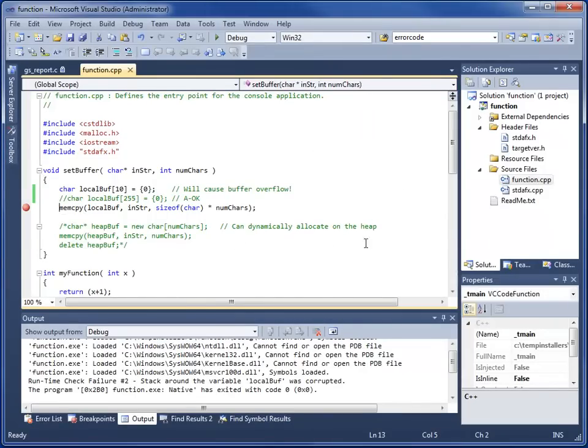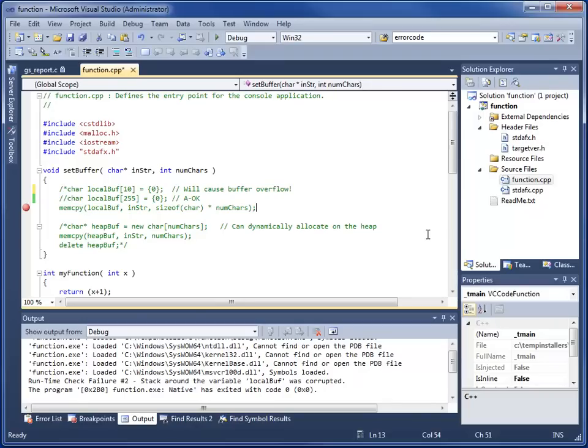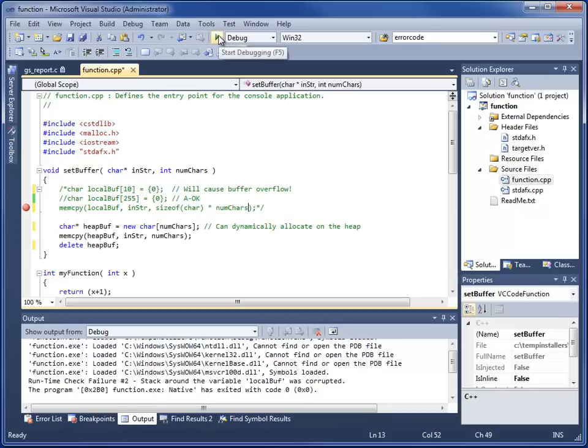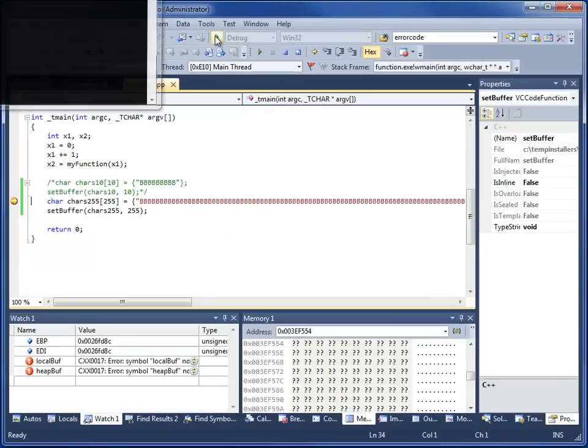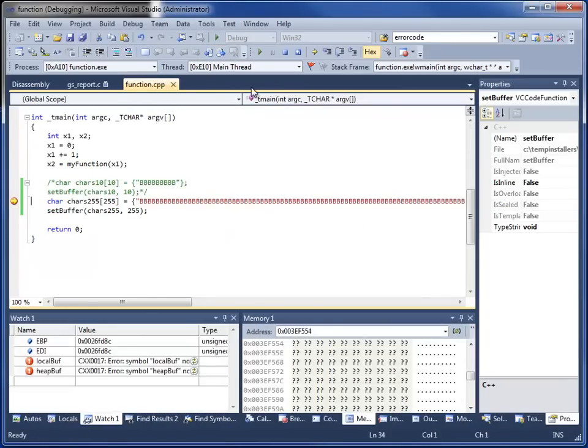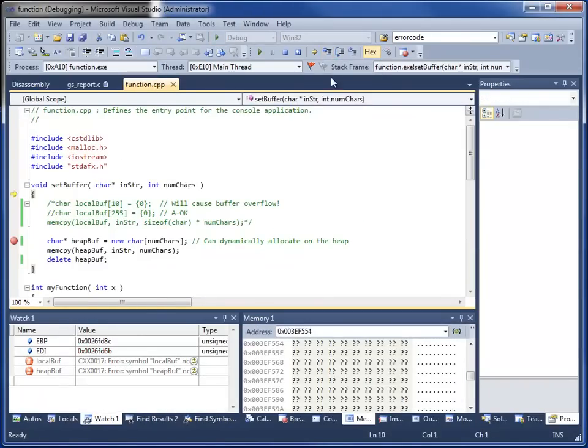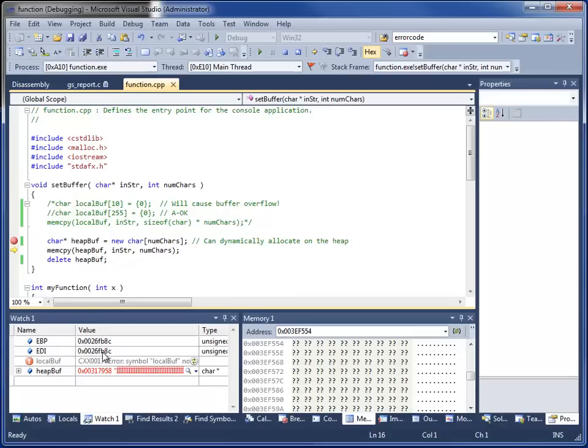Now say if instead of allocating all of this on the stack, we allocate it on the heap. We use the new operator that we talked about before. We use numchars, which comes into the function as our parameter to dynamically allocate it. Here we have instantiated it on the heap. You can see our EBP, EDI, everything else.